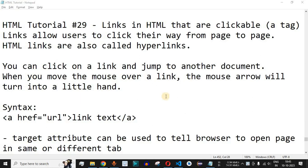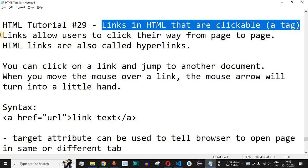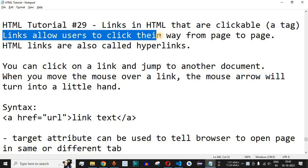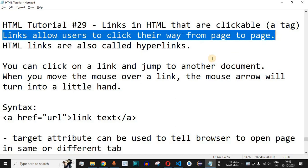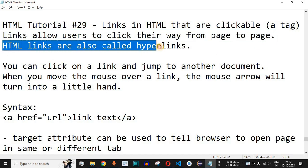Welcome to another video in which we are going to learn about links in HTML that are clickable using the A tag. Basically, links that are also called as hyperlinks in HTML allow users to click their way from one page to another page.